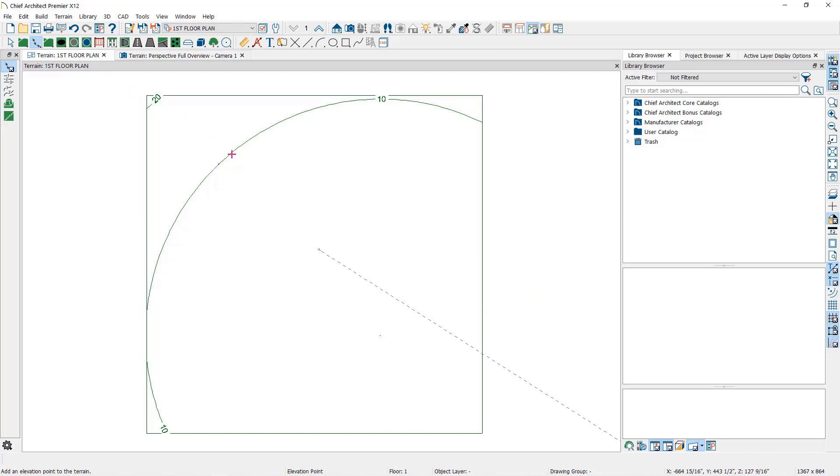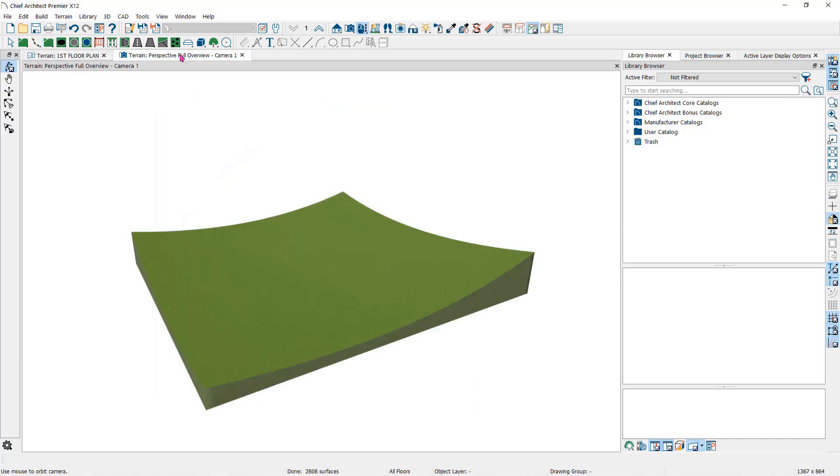When terrain is generated, the data is used to calculate the surface of your site and is represented by contour lines in the plan view and a curved surface in a 3D view.